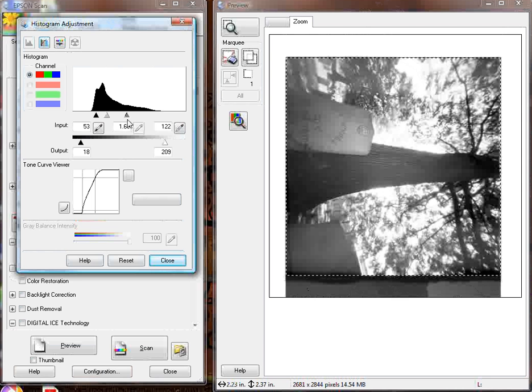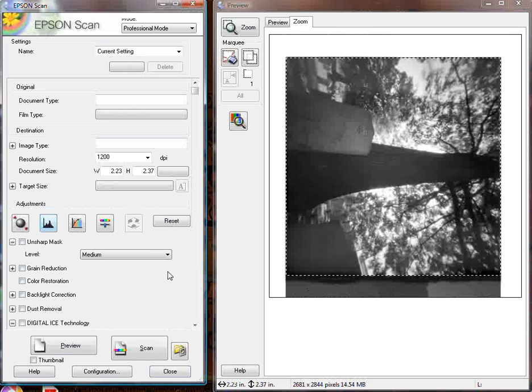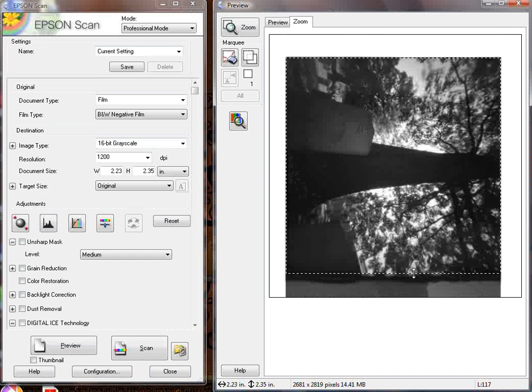Here's another trick. If you've made all those adjustments and then you want to adjust the box, say I want the edge up a little bit higher, I lose all of those settings I just made.